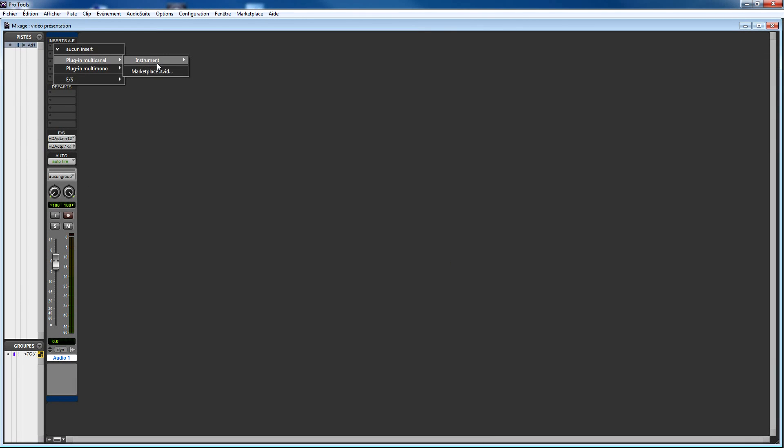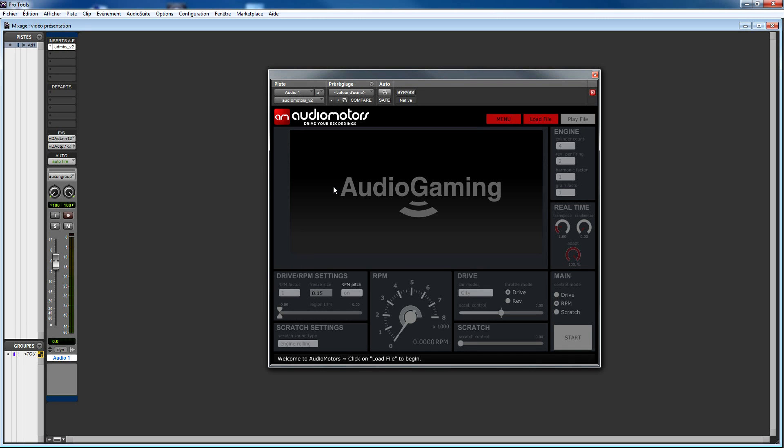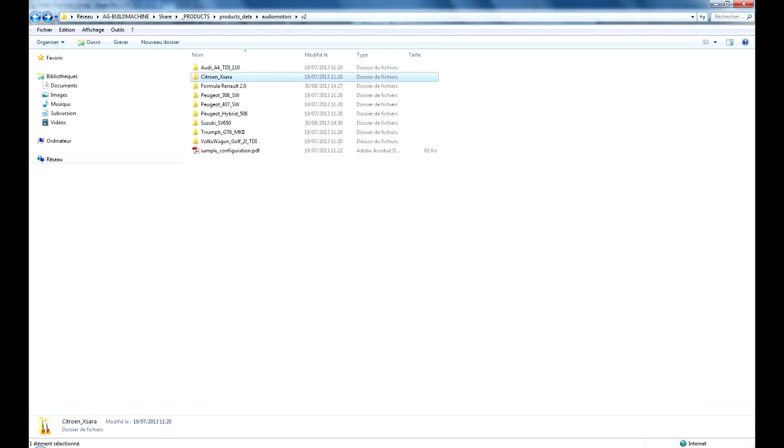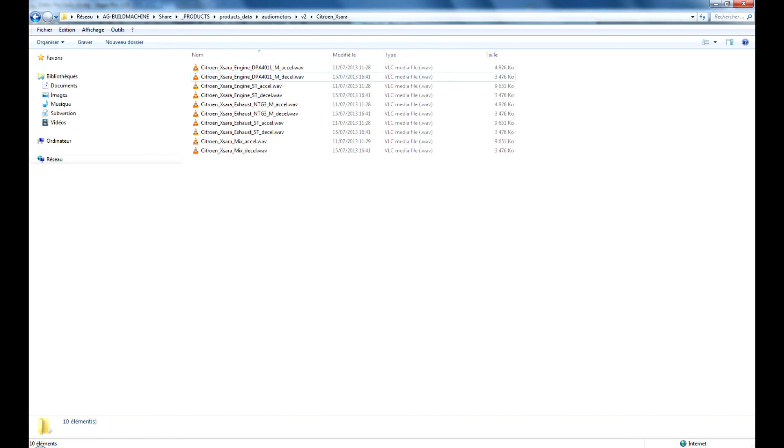The first thing you'll need to do is to load a sound file. Audiomotors is bundled with a bunch of great recordings we've made from consumer cars to true racing cars. You can of course use those sounds commercially, but it is extremely easy to use your own recordings.